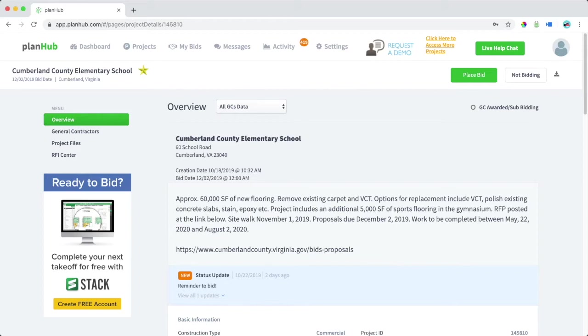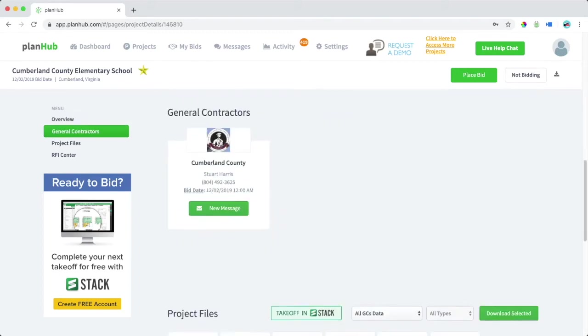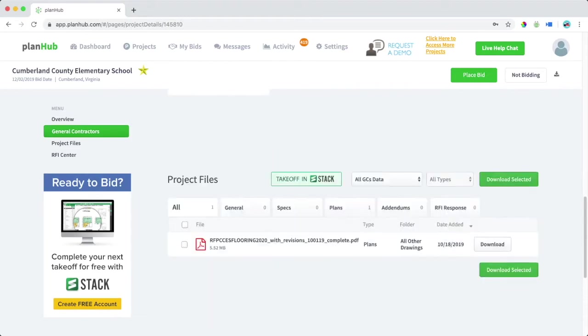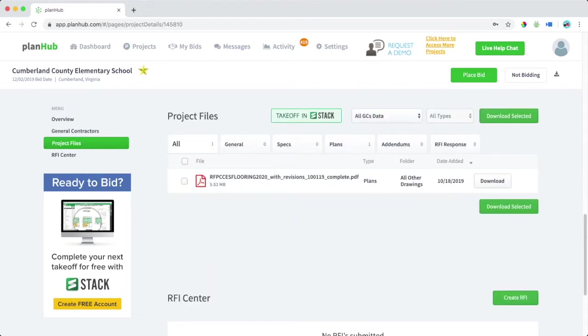On the project overview page, you'll see the project name, address, bid date, and project details. On the menu, you can find general contractors that are bidding this project. Additionally, you can find project files and download them here on the right.